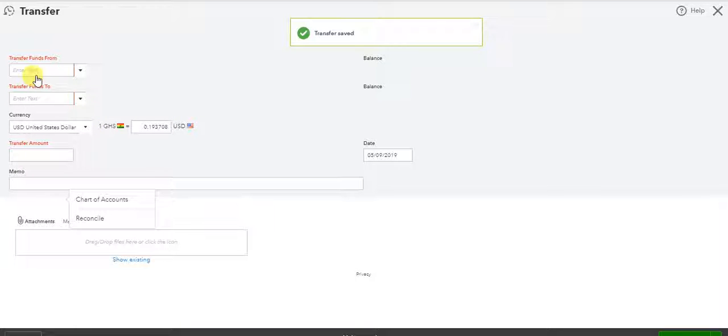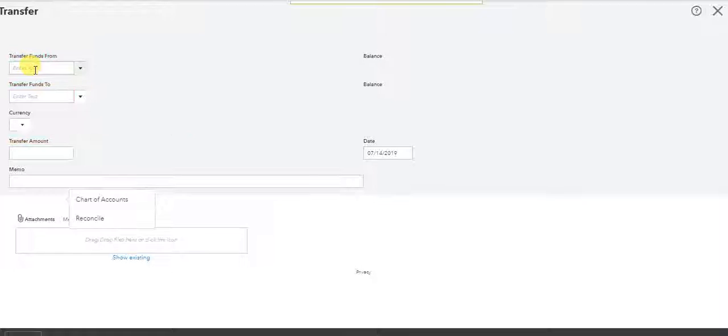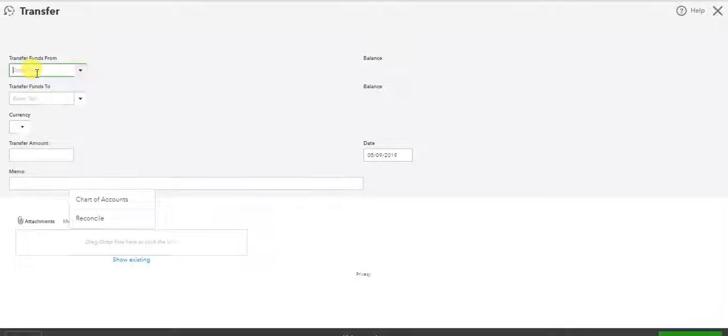Transaction saved. So I've put it into the bridge account, and now I have to move the Cedis out of the bridge account.